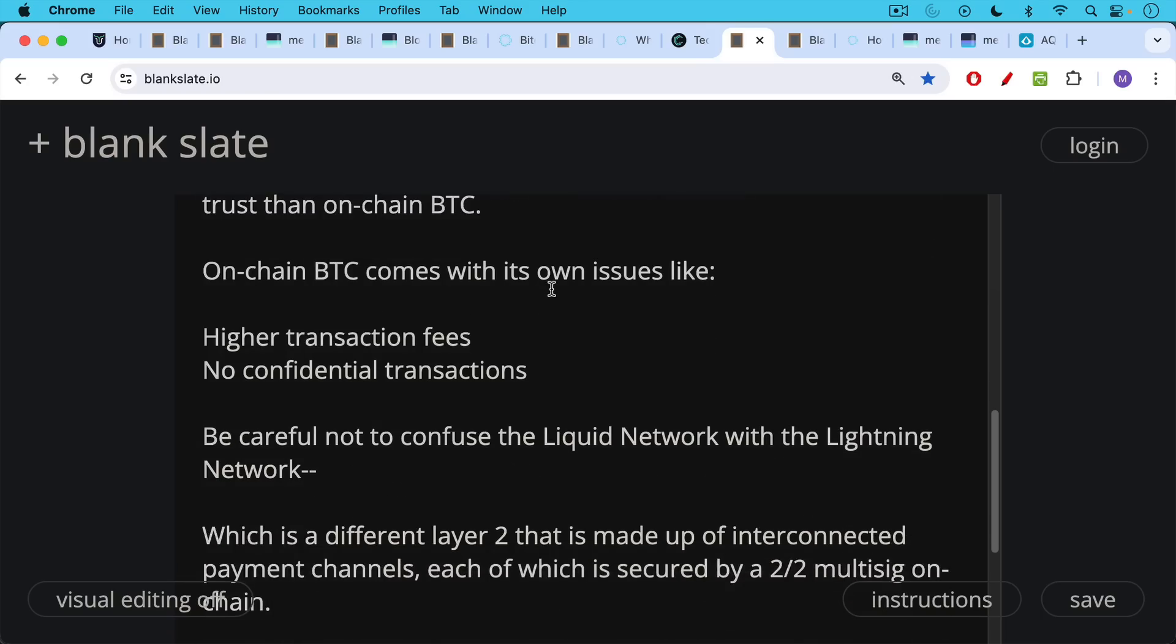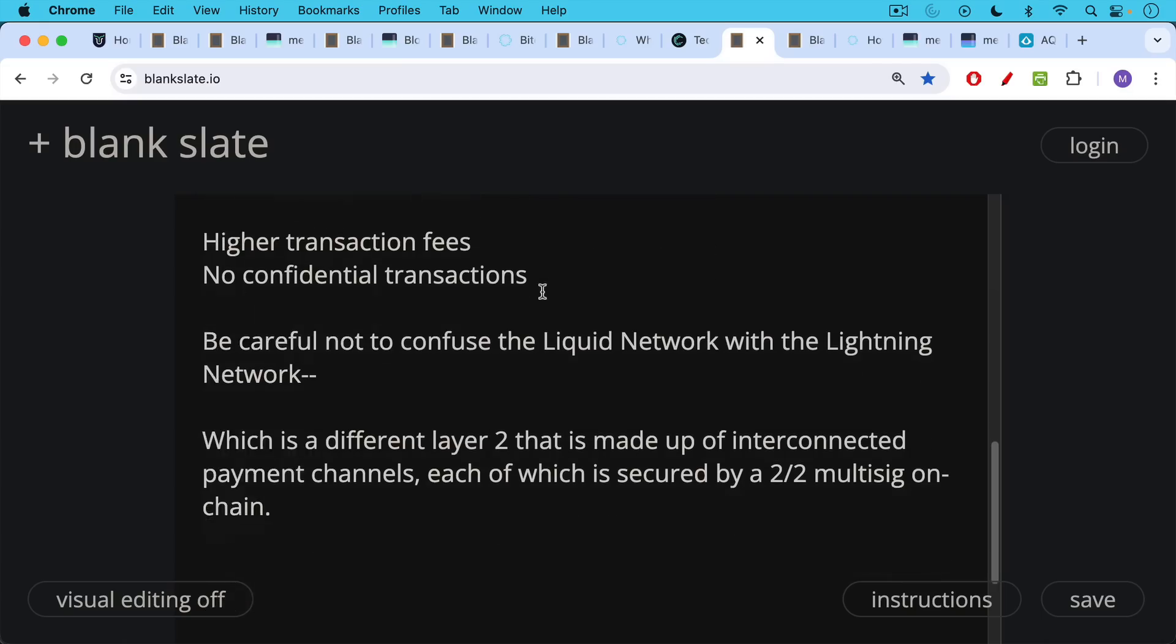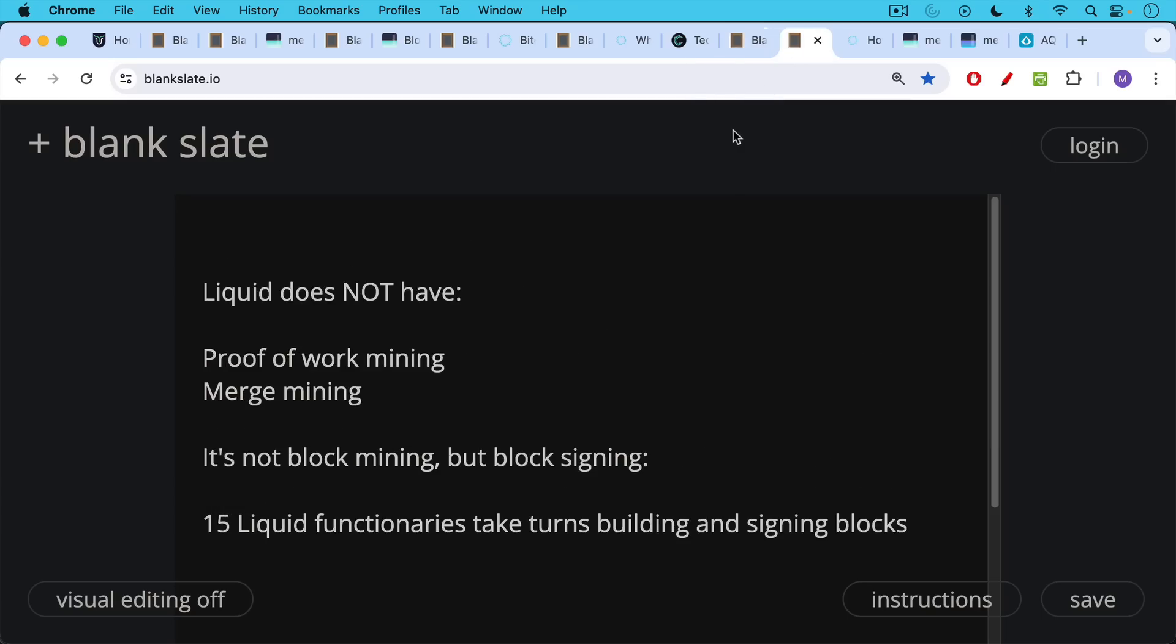You have to be careful not to confuse, some people confuse the liquid network with the lightning network. The lightning network is a completely different layer 2 solution that's made up of payment channels, interconnected payment channels, each of which is secured by a two of two multi-sig on-chain. These payment channels connect to each other. That's the difference between the liquid network and the lightning network.